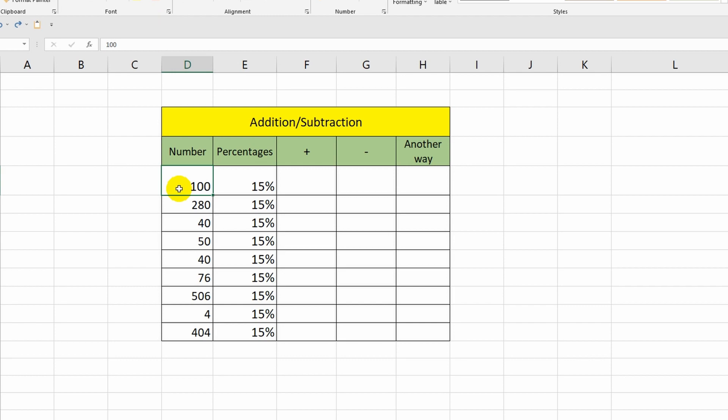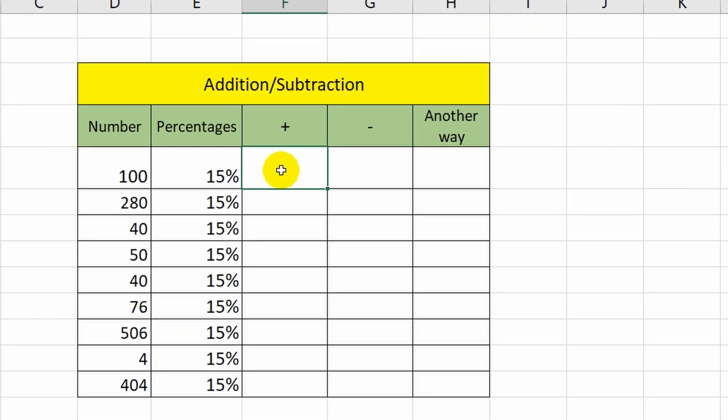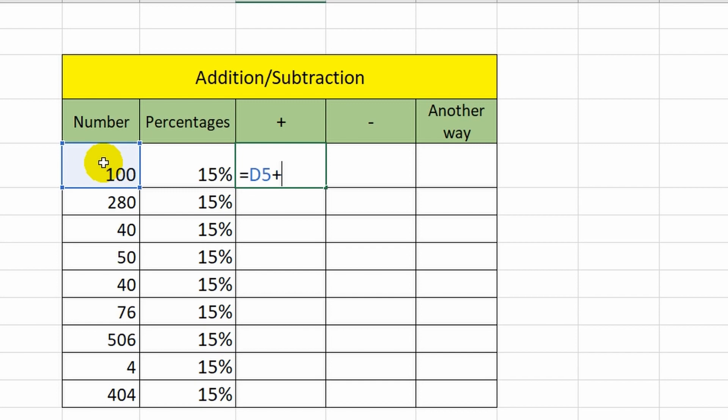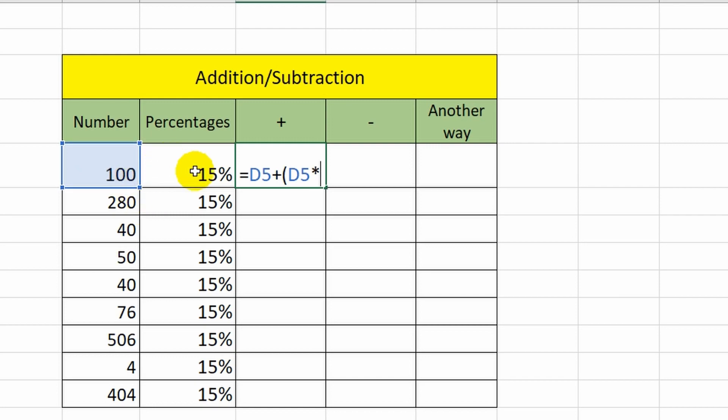To do this, I put the equal sign, click on cell D5, put the plus sign and open the bracket. In parentheses, I specify this cell again, and then add a multiplication sign and click on the cell with percentages. Now I close the bracket and press enter.